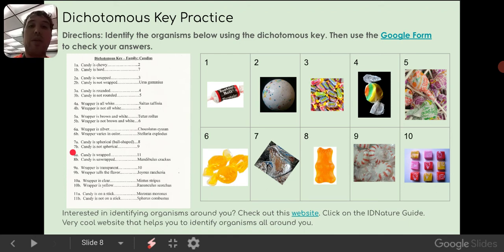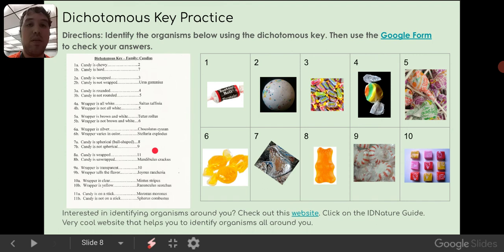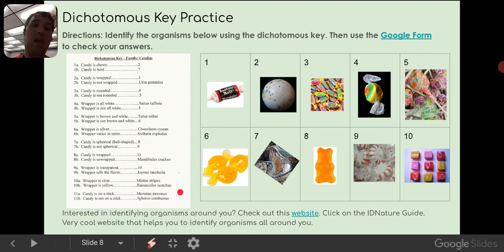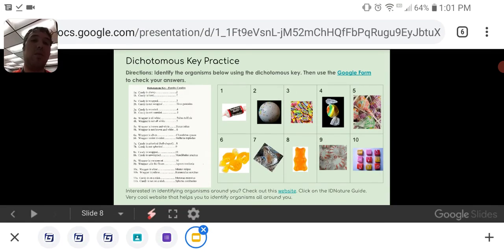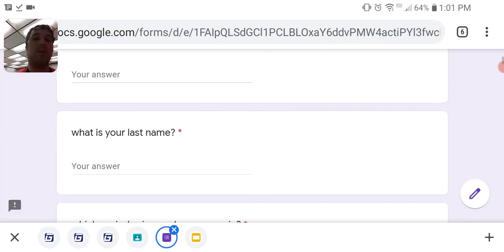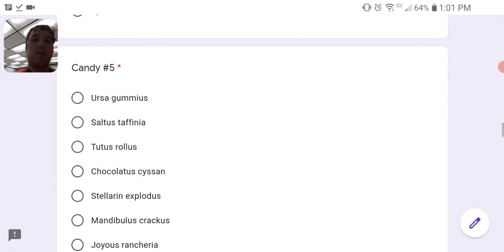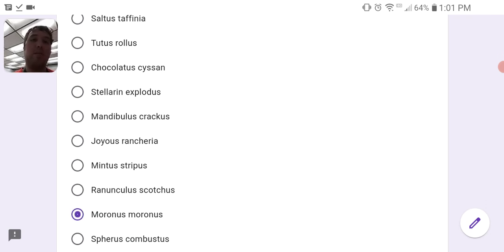Is the candy wrapped, or unwrapped? You can see here it is wrapped, has a wrapper around it. So we go to 11: is the candy on a stick, or is the candy not on a stick? And in the picture you can see the stick, so we know the candy is on a stick. And it is a Moranus Moranus, and that is what you would mark on your form. So it would go down — candy 5, Moranus Moranus.